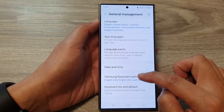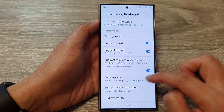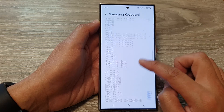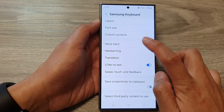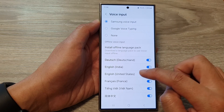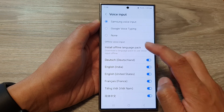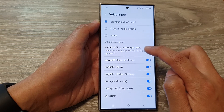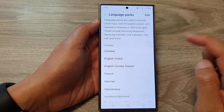Next, tap on Samsung Keyboard Settings, then scroll down and tap on Voice Input. Next, tap on Install Offline Language Pack.